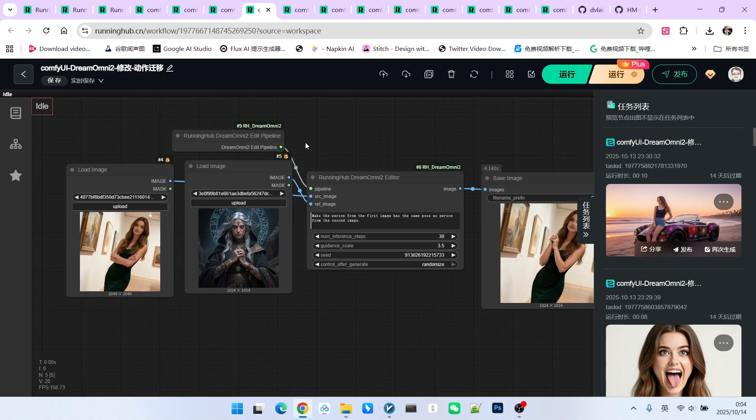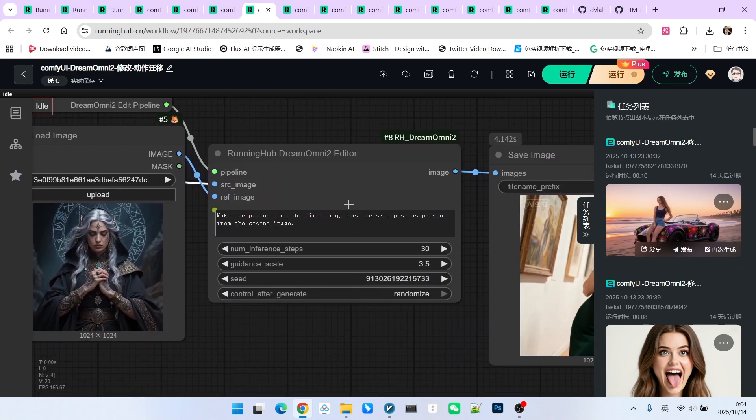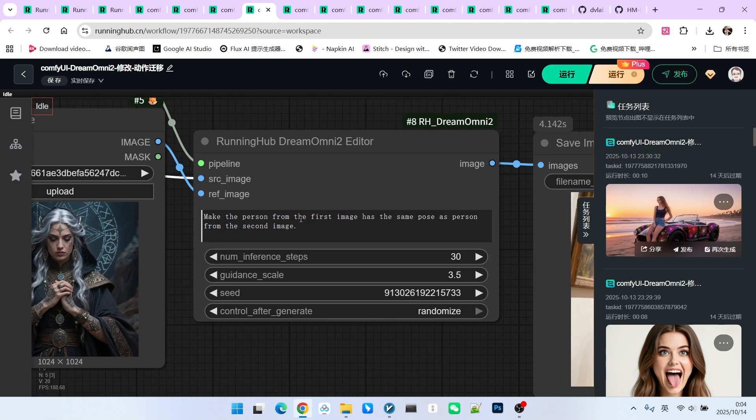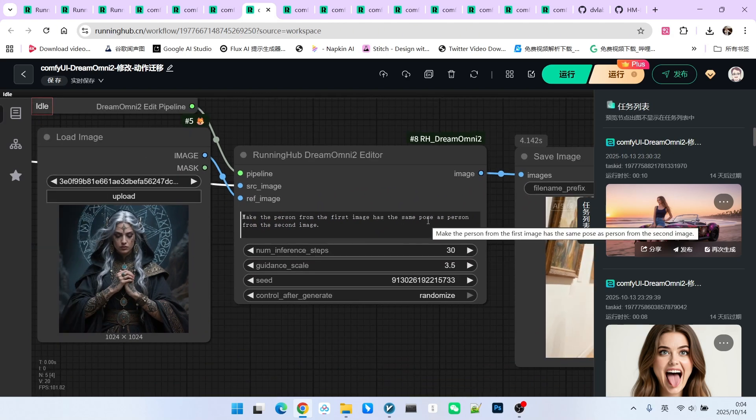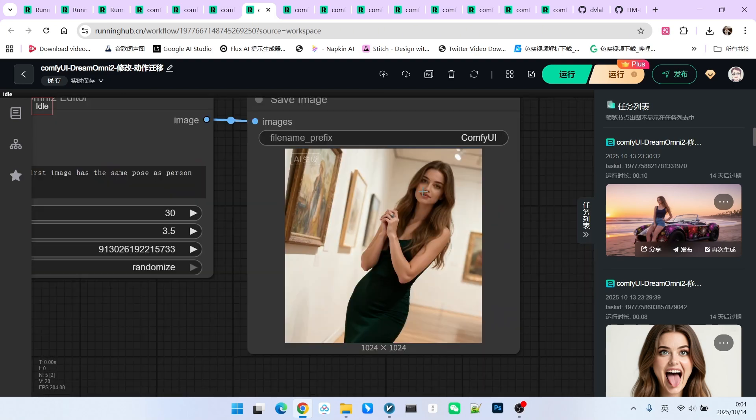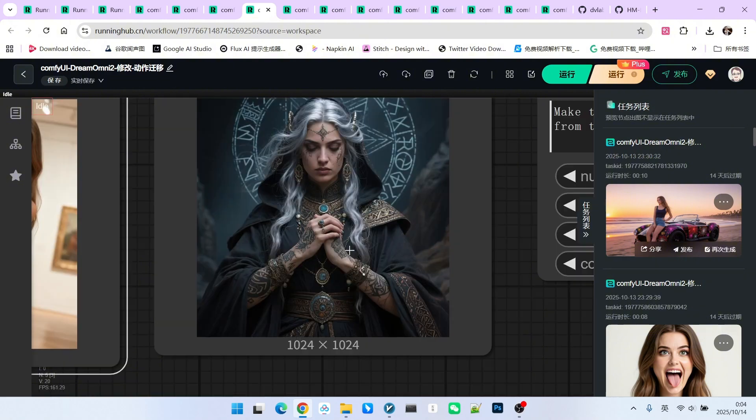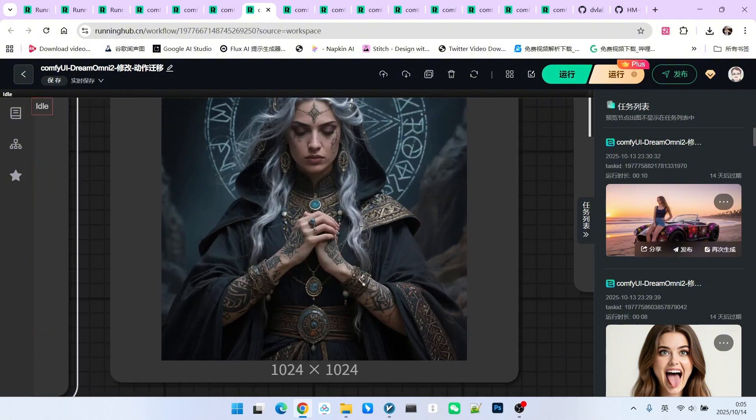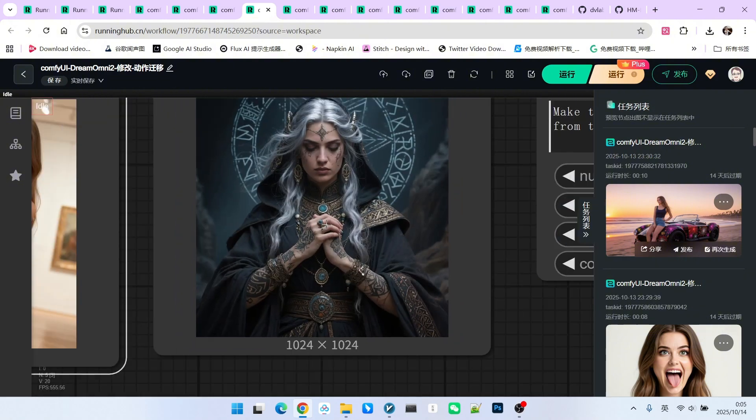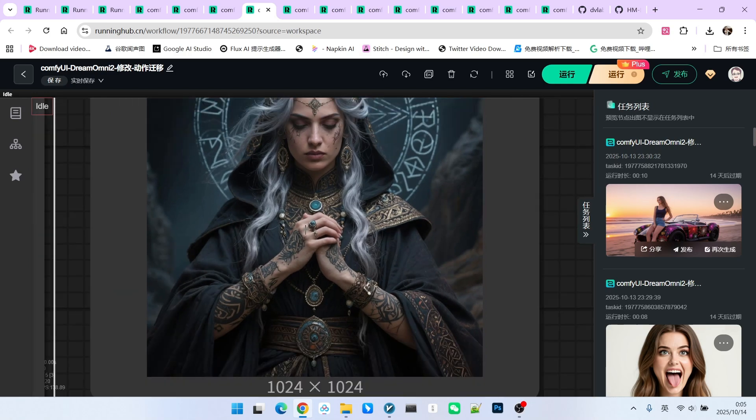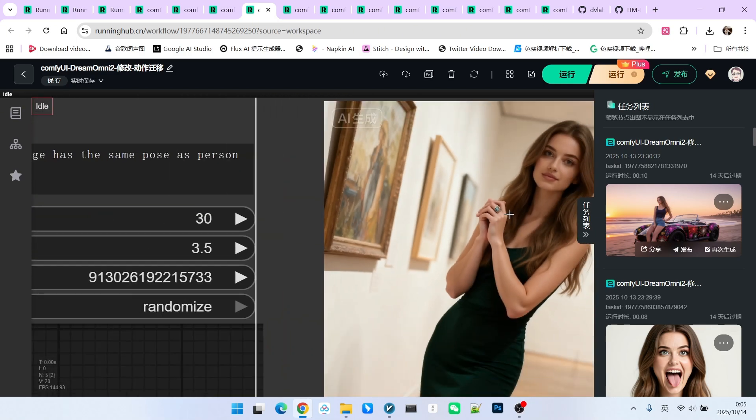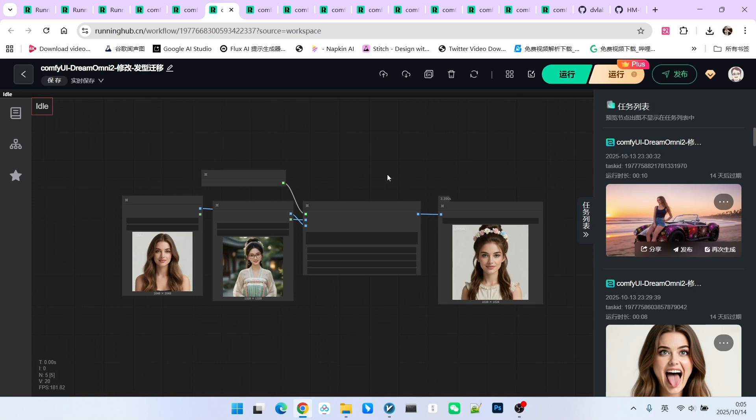All right, the next one is pose transfer. Again, we have two images. The prompt is very similar. We want the character in the first image to maintain the same pose as the character in the second image. Let's take a look. The character hasn't changed, otherwise only the pose has changed. Also, note that in some details, it is influenced by the reference image. For example, this person is wearing a ring on their hand. Look, this is also reflected in the result.